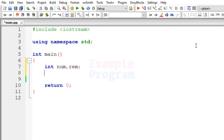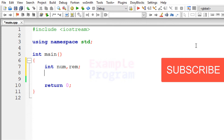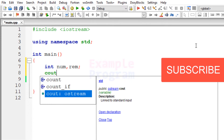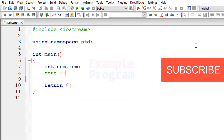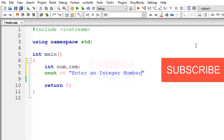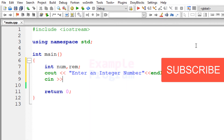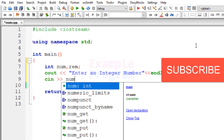The next thing we do is ask the user to enter a number. I am going to use cout and specify the message: "Enter an integer number." Then we will take the input using cin and store it in the num variable.